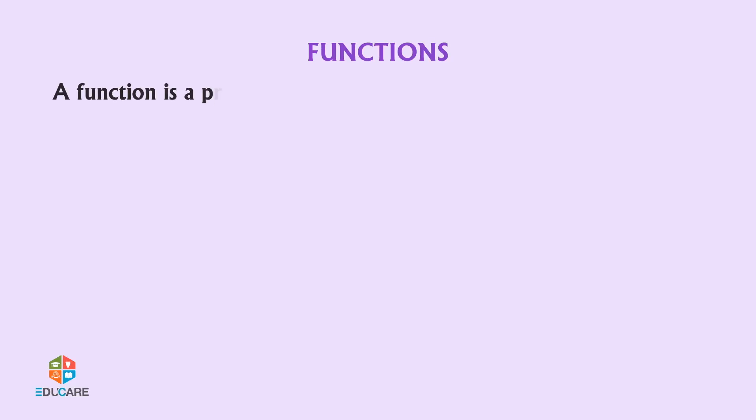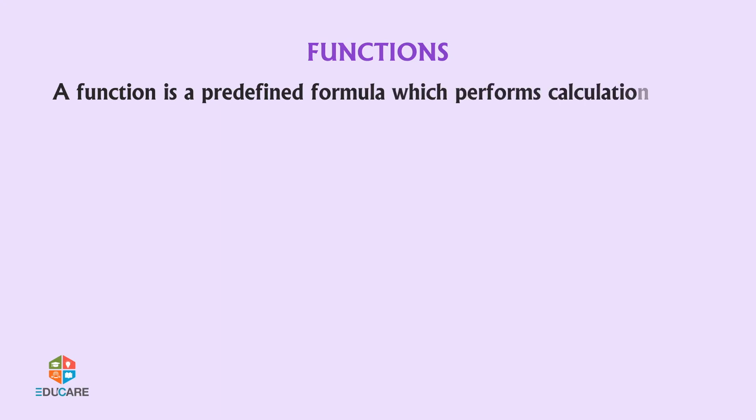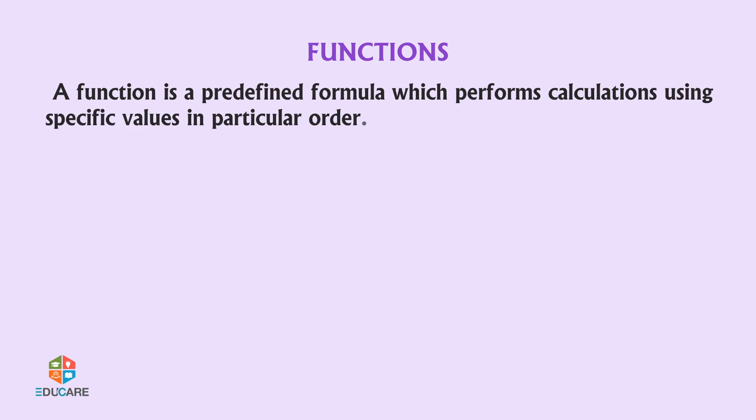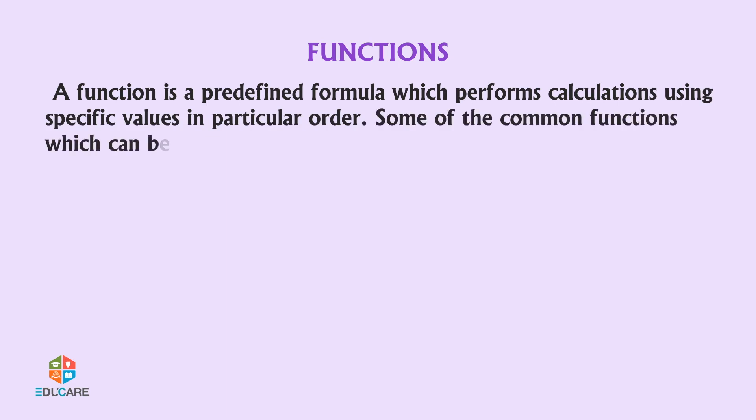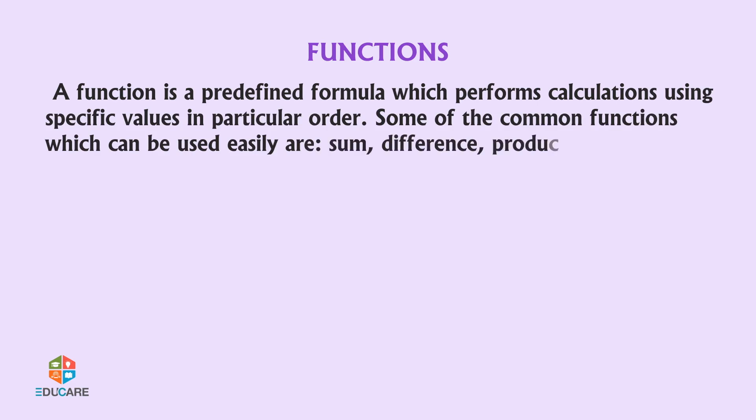Functions: A function is a predefined formula which performs calculations using specific values in a particular order. Some of the common functions which can be used easily are Sum, Difference, Product, Average, Minimum, Maximum, etc.